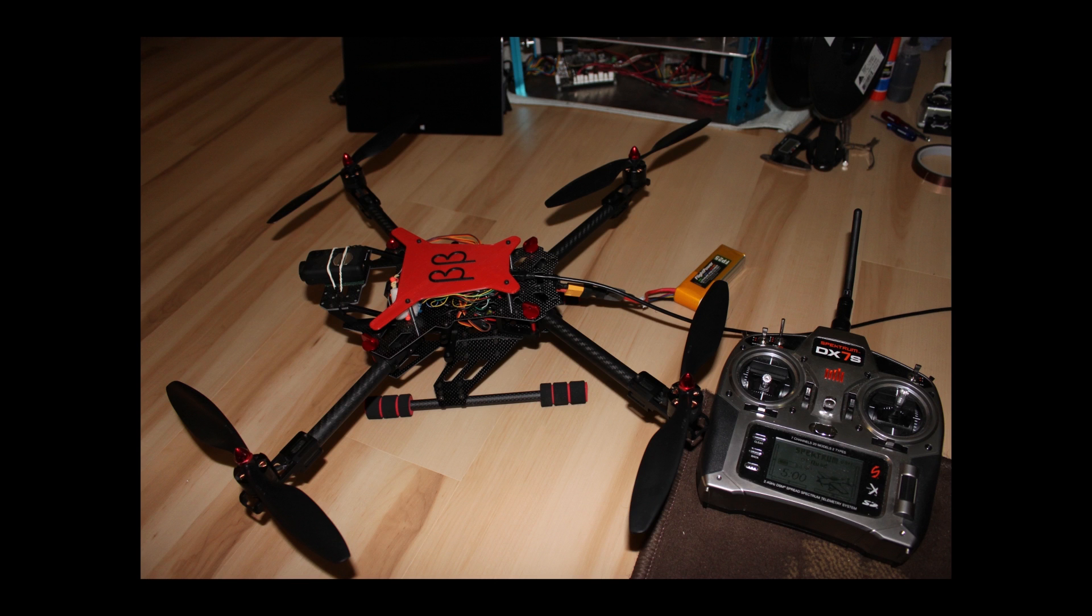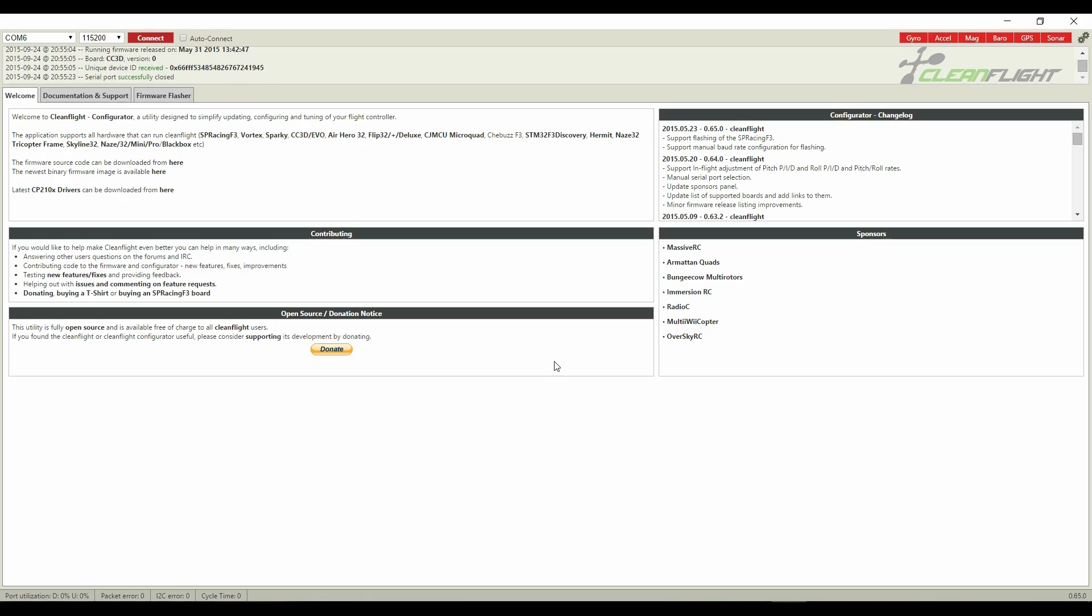Ok, so let's disconnect the quadcopter, plug in the LiPo, then reconnect the quadcopter to the computer. Now when I connect, I immediately see that baro is green on the top right of the application.